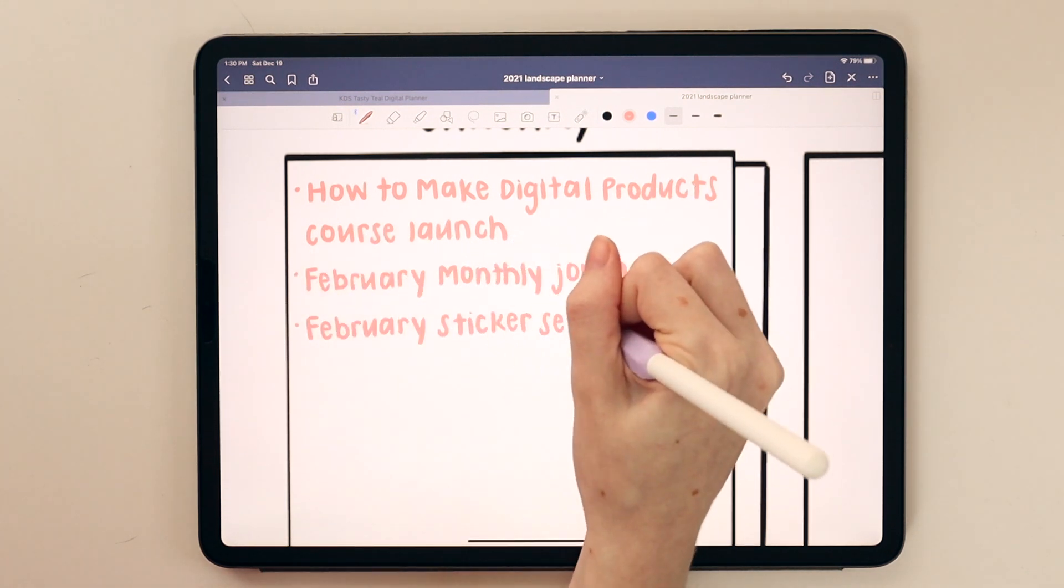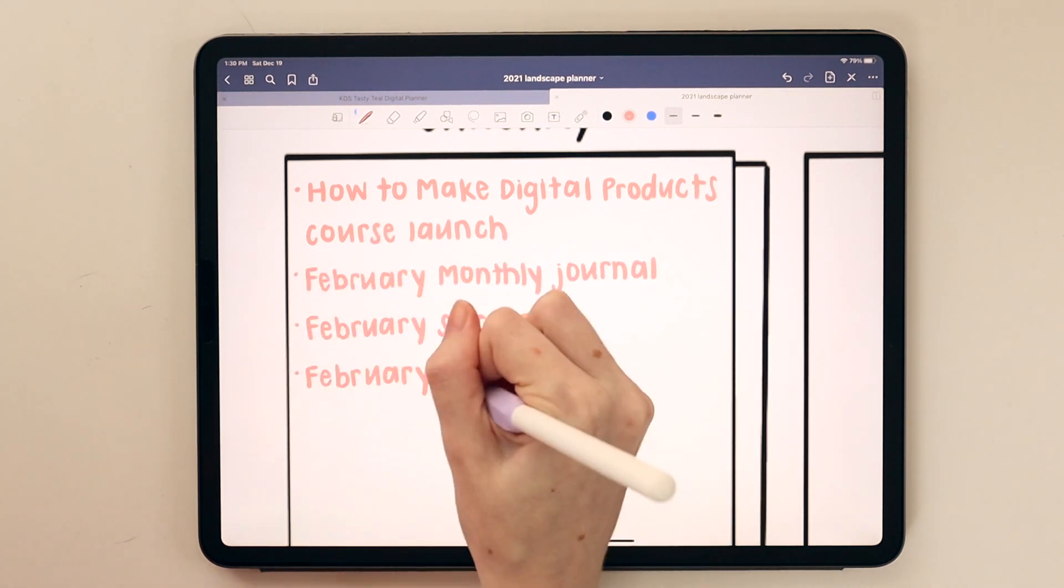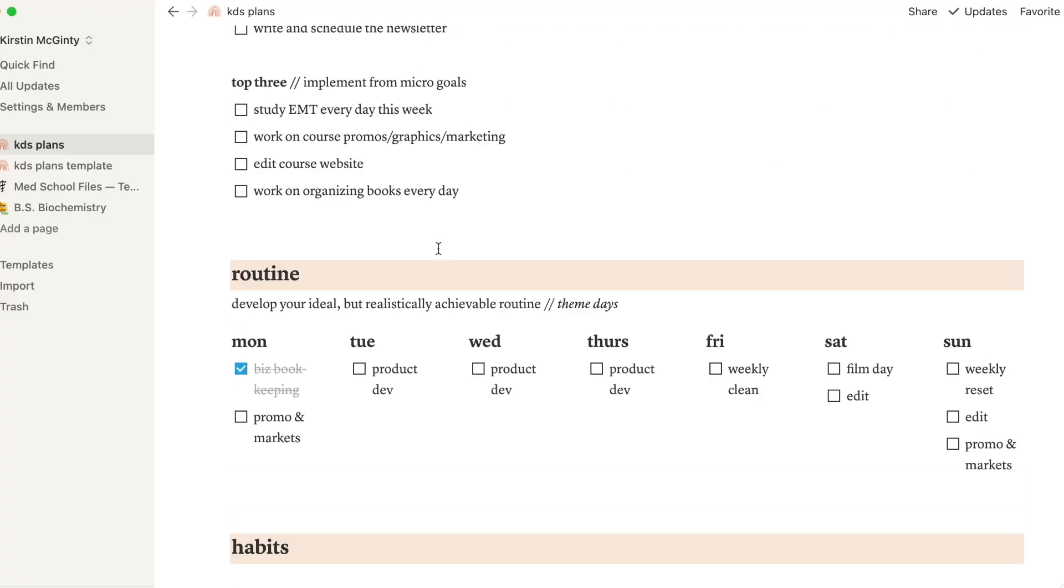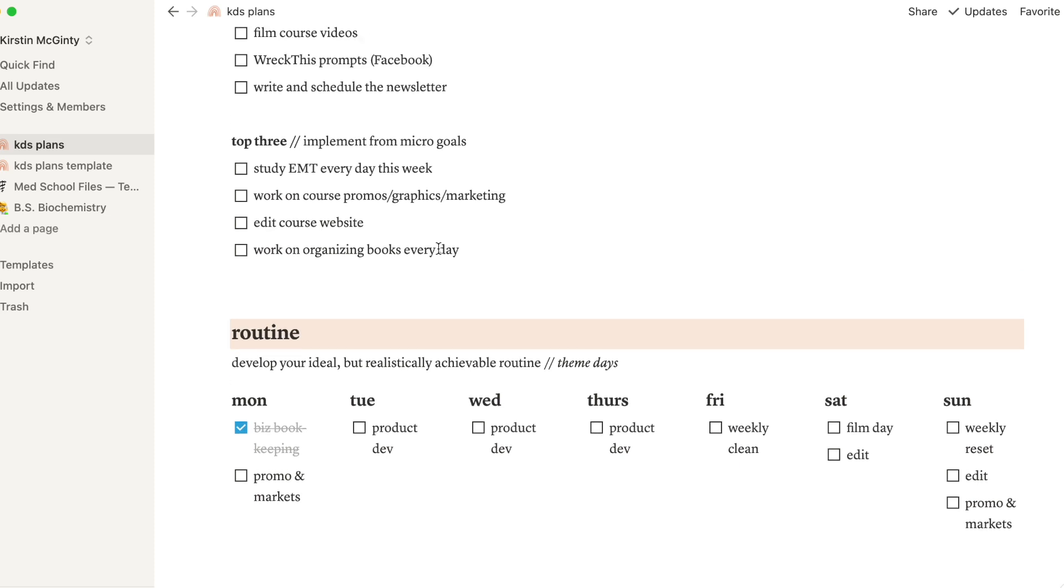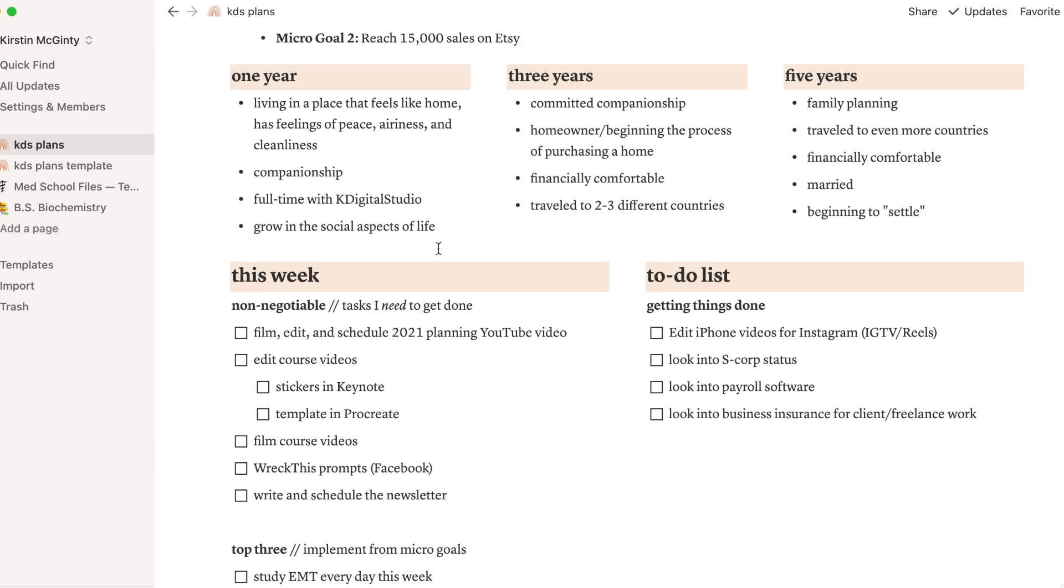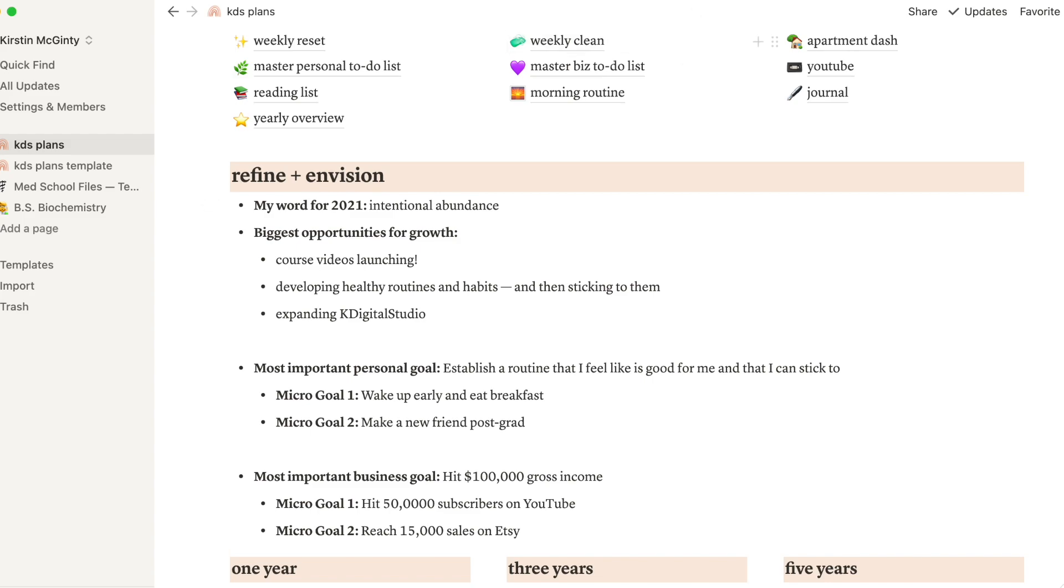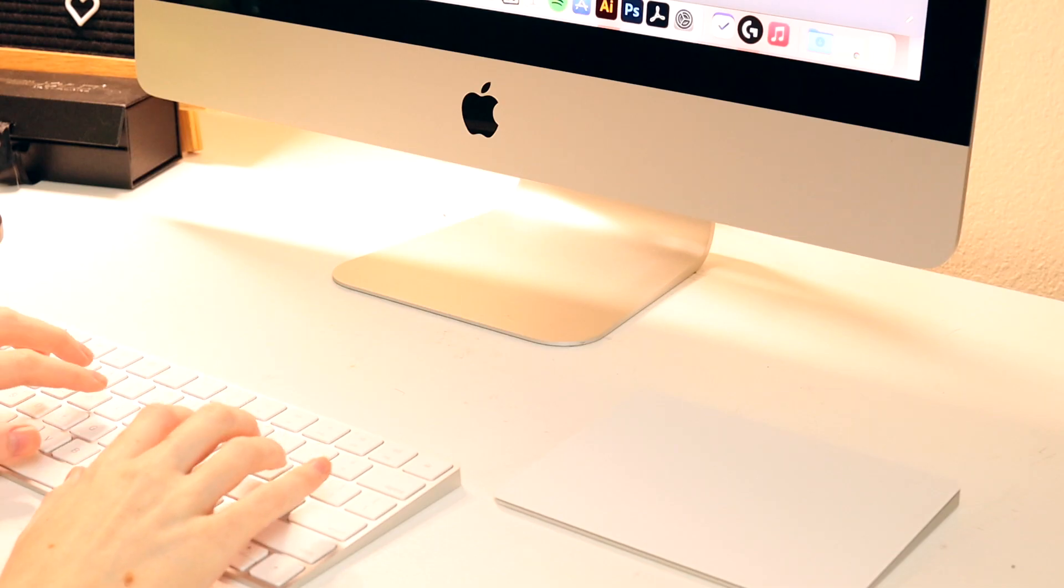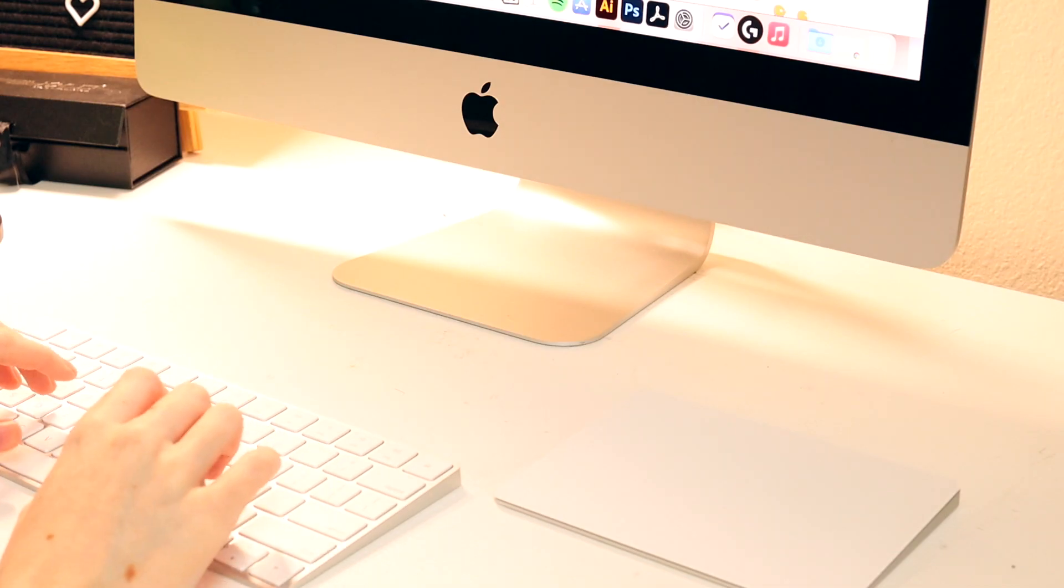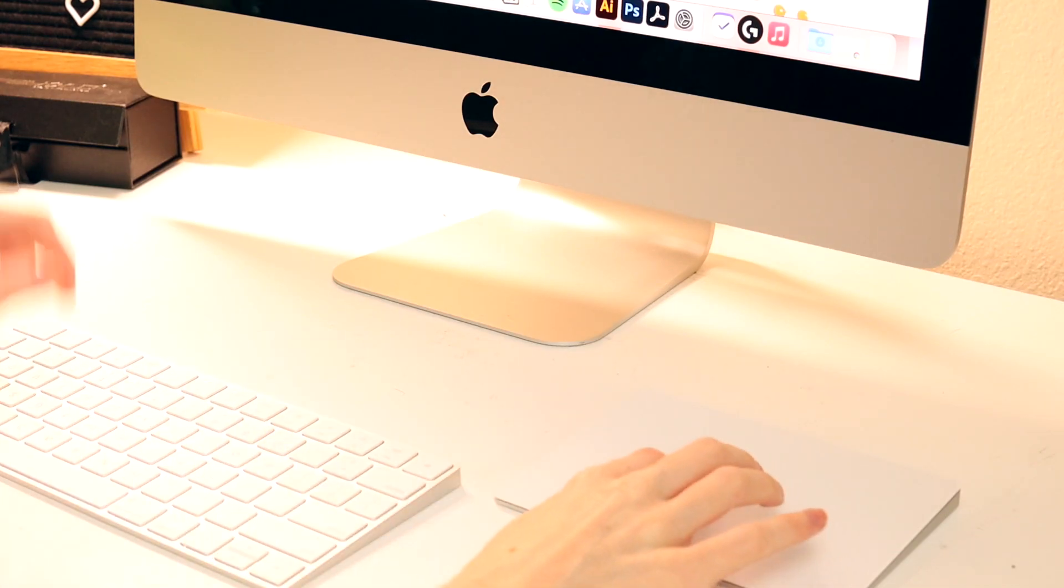Anyway, one of the most helpful things I have started doing for myself is setting up theme days. So on Mondays I do bookkeeping and Tuesdays might be a day where I create digital planners or stickers.